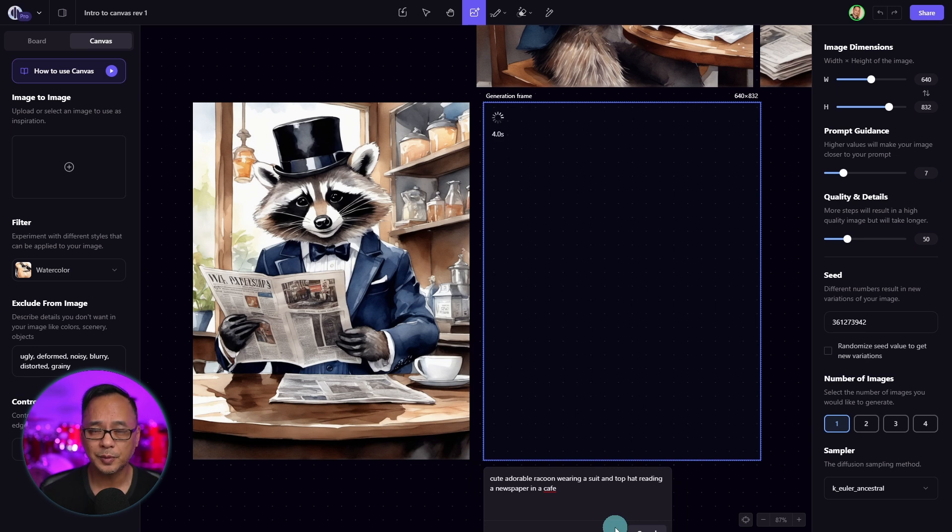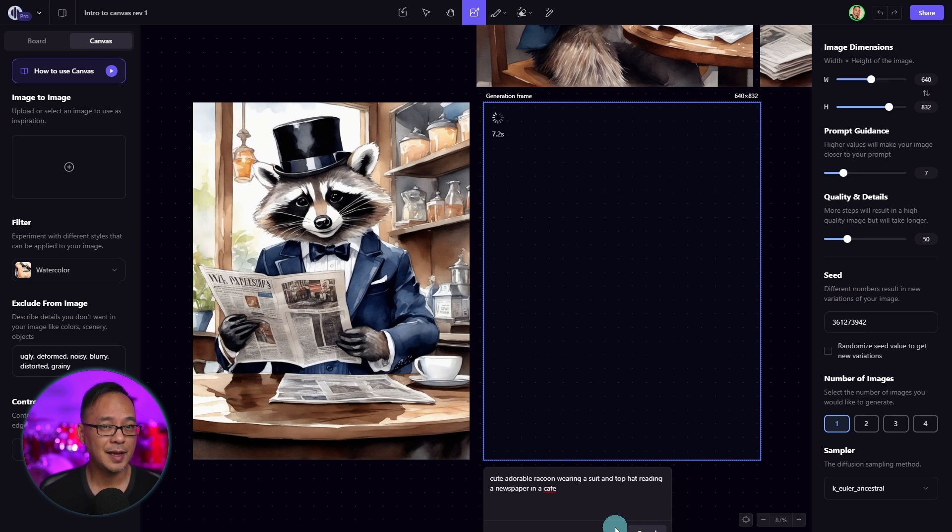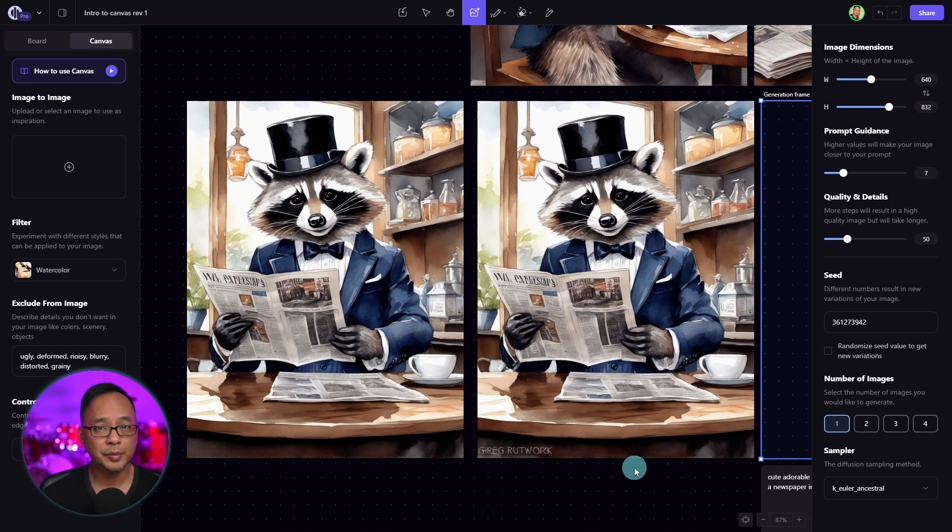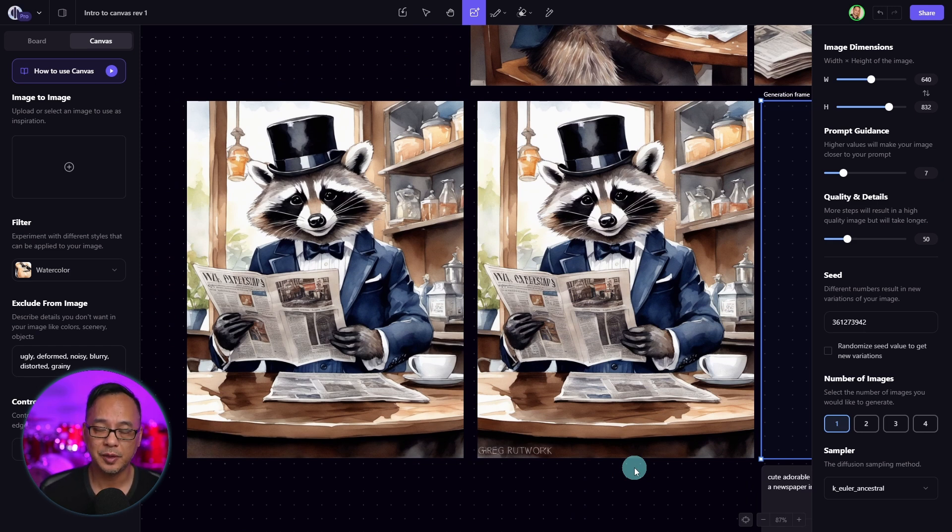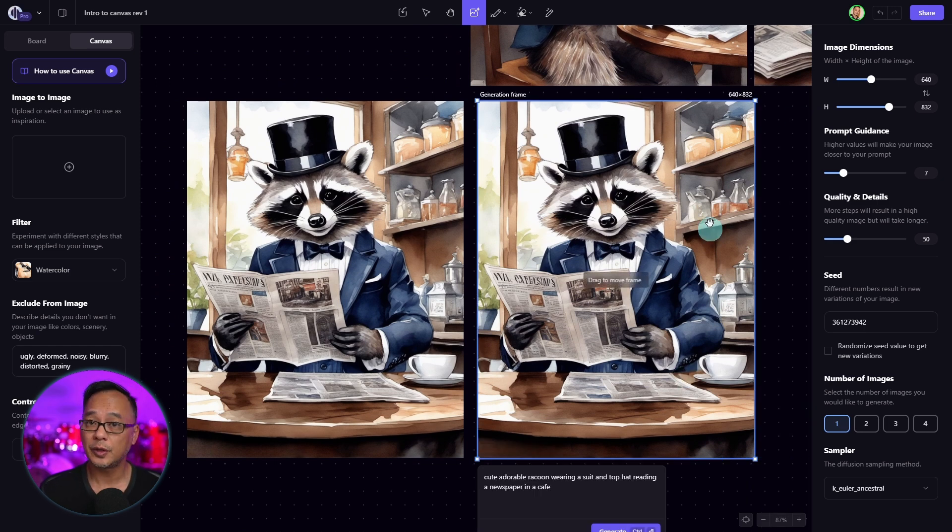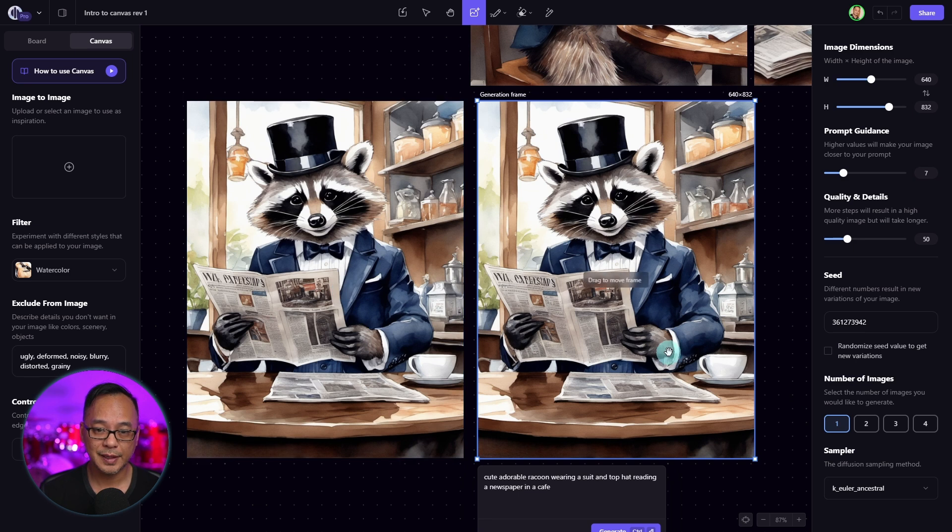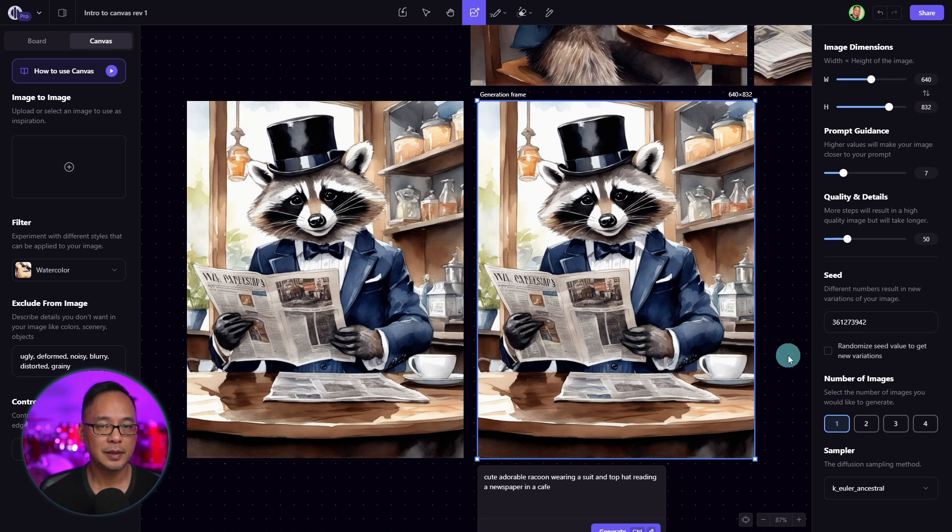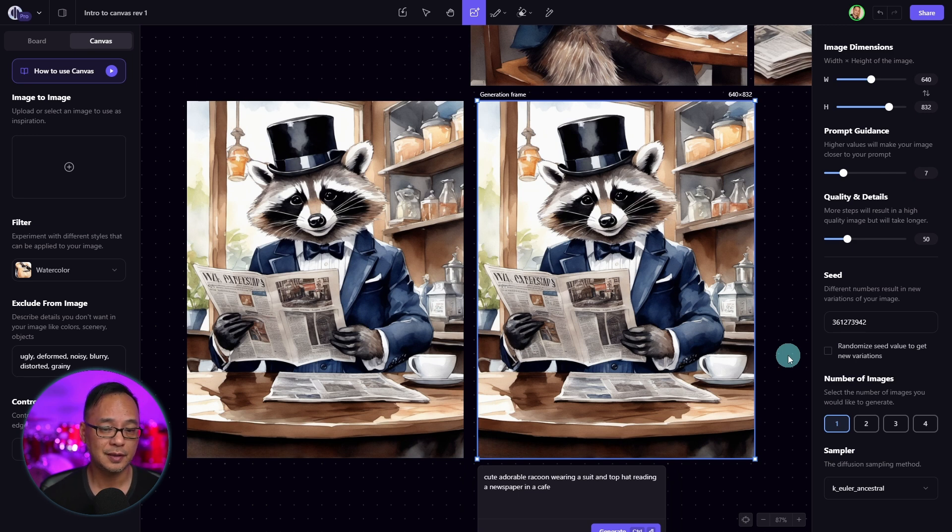Now as long as the prompt is the same and all the other settings are exactly identical, you should be able to reproduce the exact same image. So if you look at the images side by side, they're exactly the same. Now here's where people glance over the use of seeds.